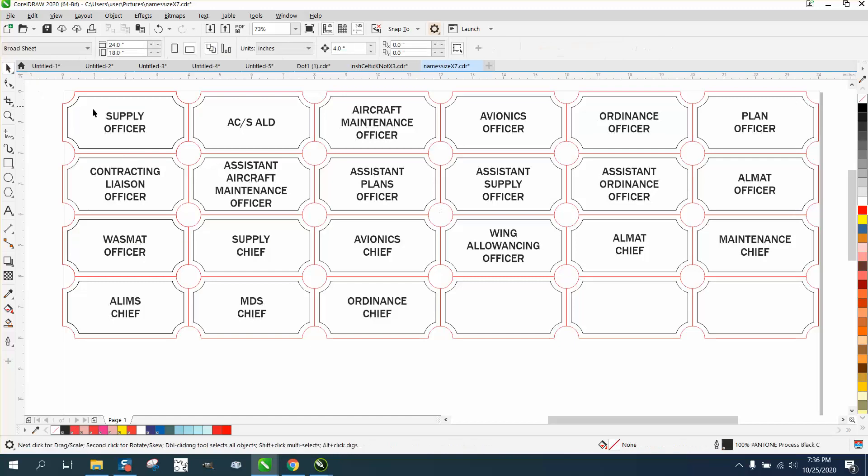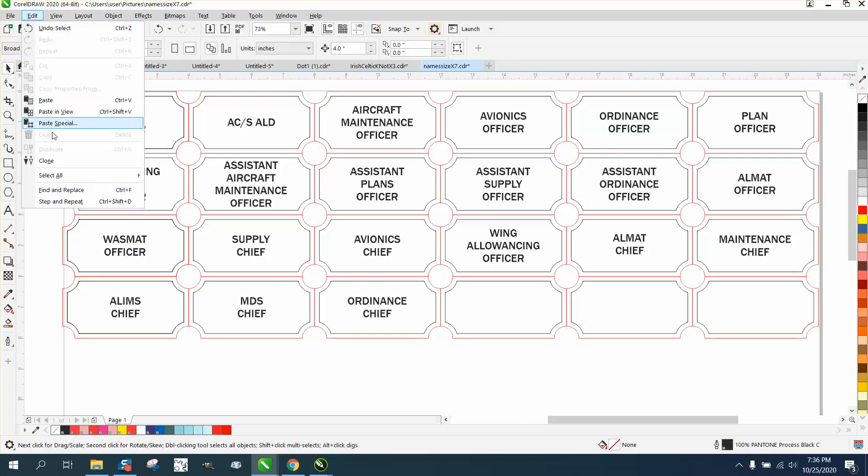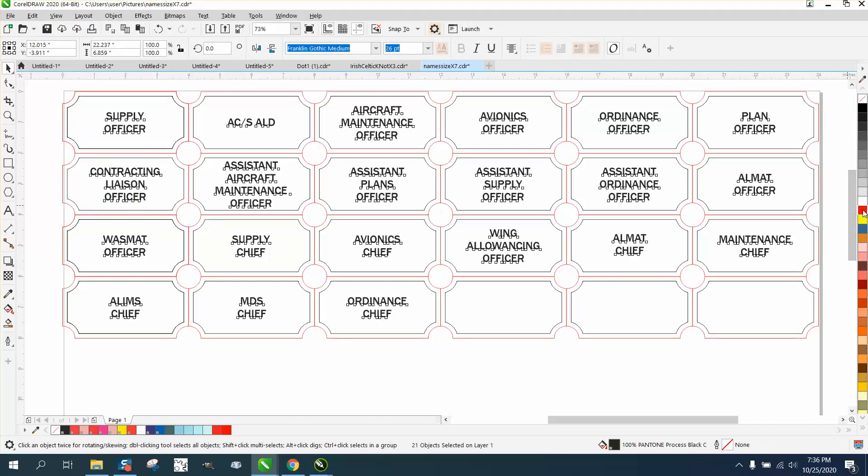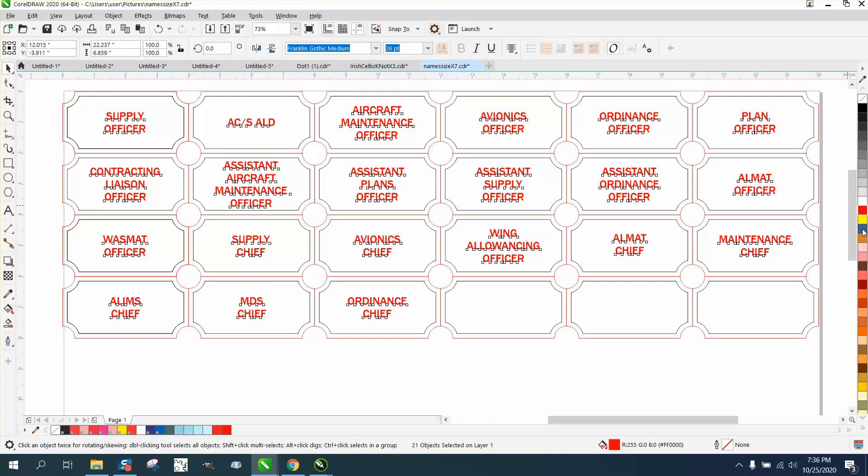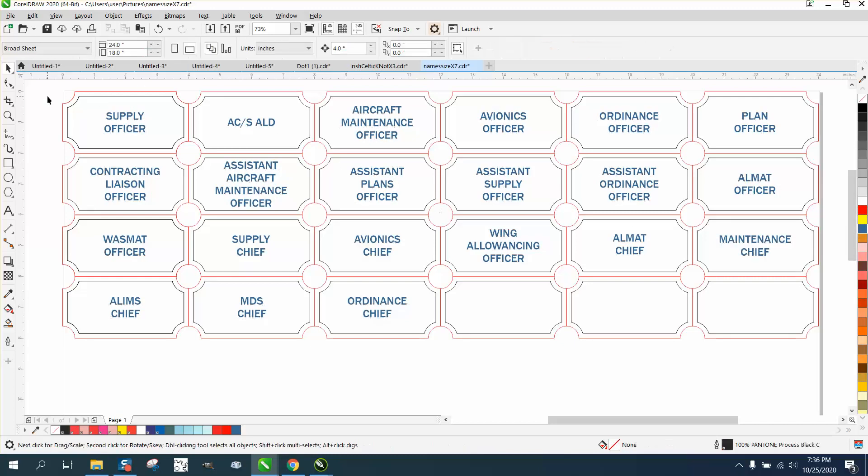You can change it to anything. You could select them all and make them red, make them blue, do whatever you want to with them because you've got them all selected. That's really important.